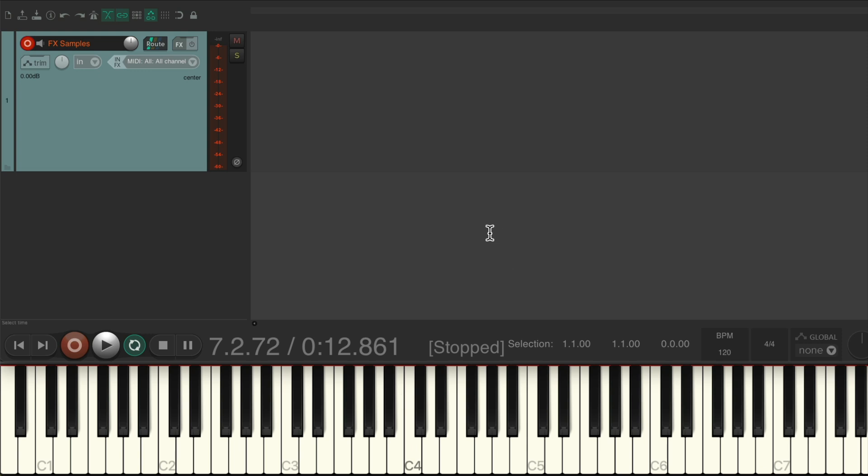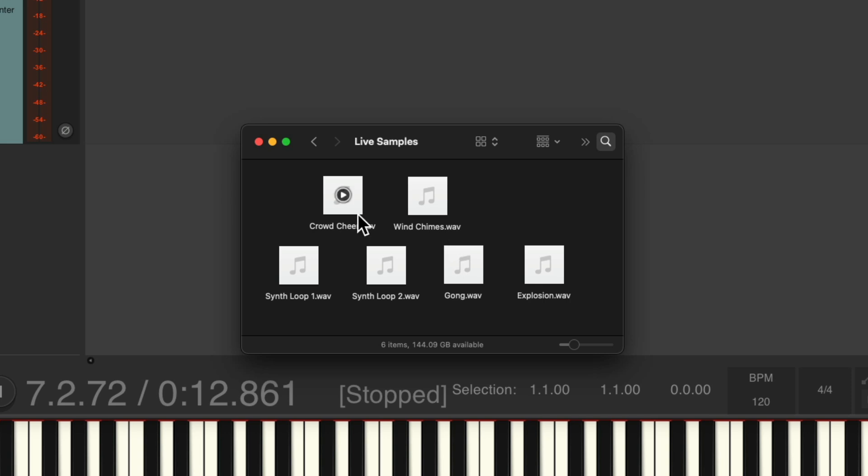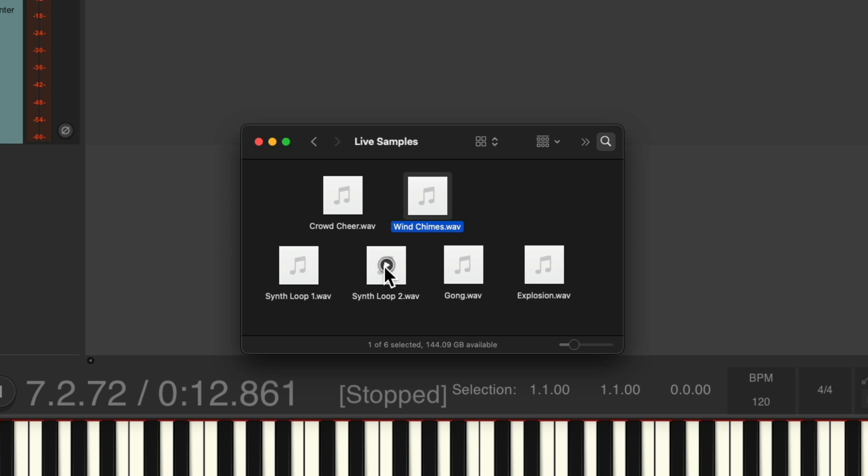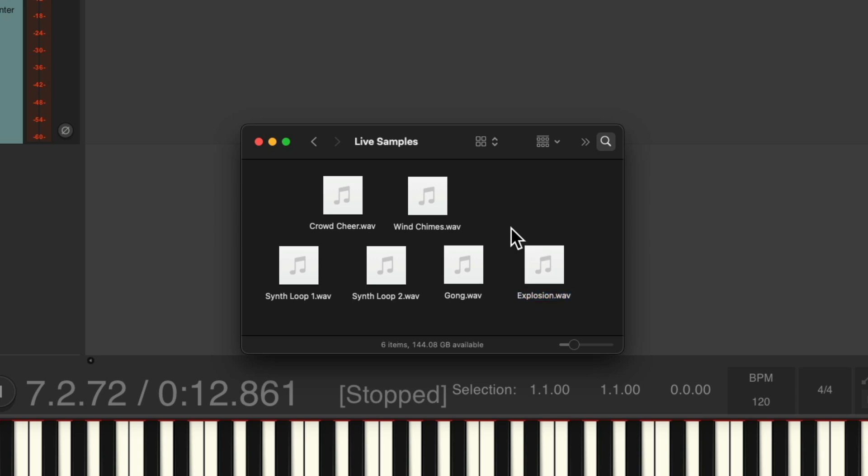So the samples we're going to use that they sent me are on my hard drive right over here. We have a crowd cheer, some wind chimes, a synth loop part one and two that they want to trigger live to play along with the drummer, then a gong, and finally an explosion.